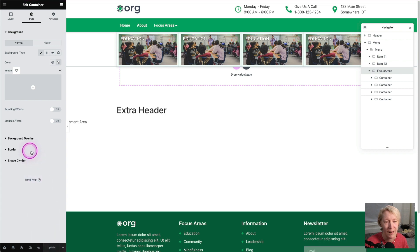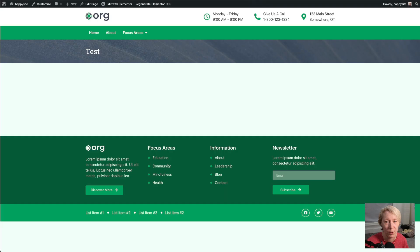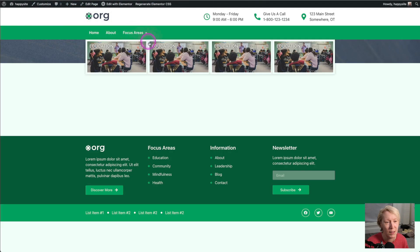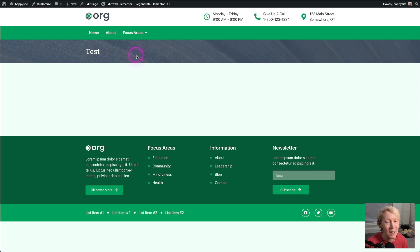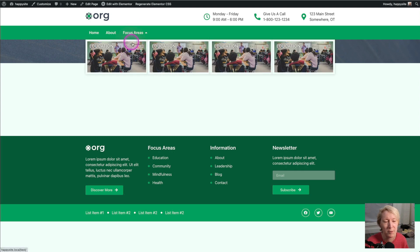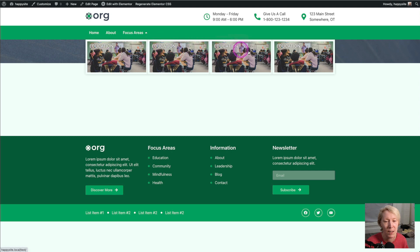And there is our, I'm going to hit refresh one more time. And if I hover over focus areas, we can go to education. Actually, it's not education. I did the test page. So it just reloads itself. So that is how we get a mega menu with focus areas, images, and titles to go to specific pages.